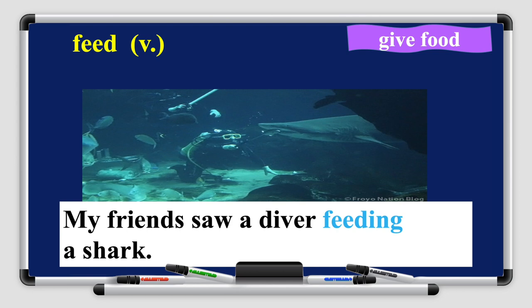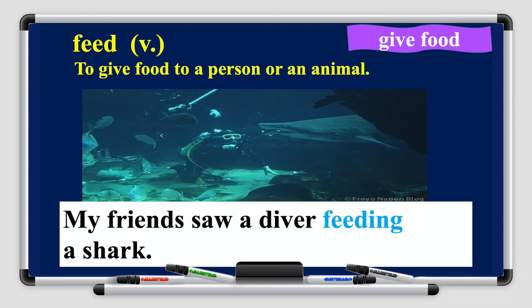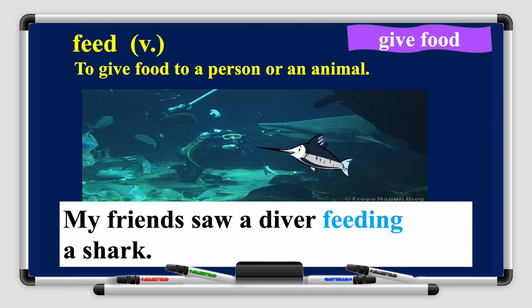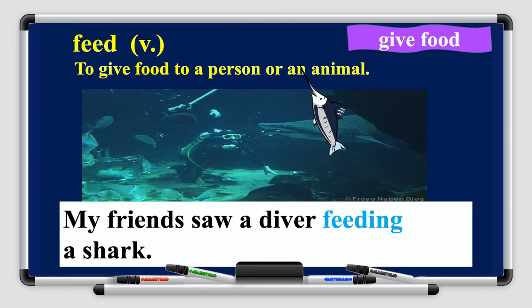The next word is 'feed' — it's a verb. It means to give food to a person or an animal. The synonym shown on the right is 'to give food.' Let's read the sentence: my friends saw a diver feeding a shark. You can see the picture here — the diver is trying to feed the shark. It's a scary job but it's exciting and really nice.